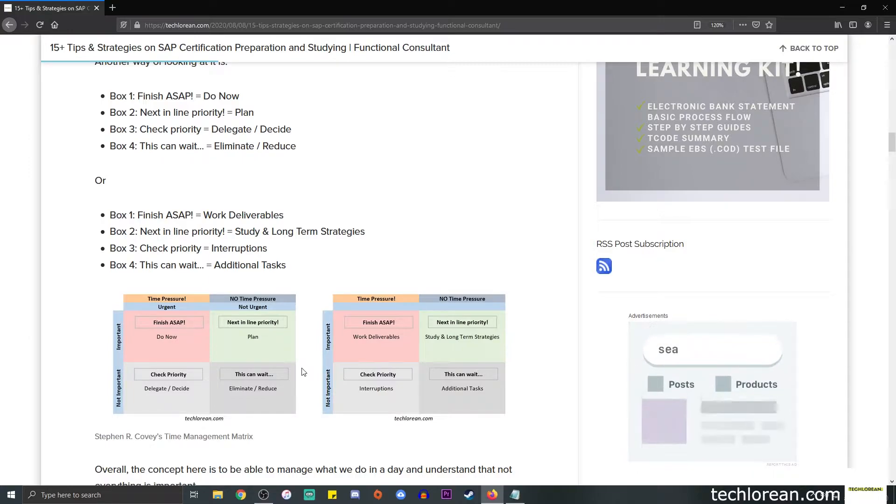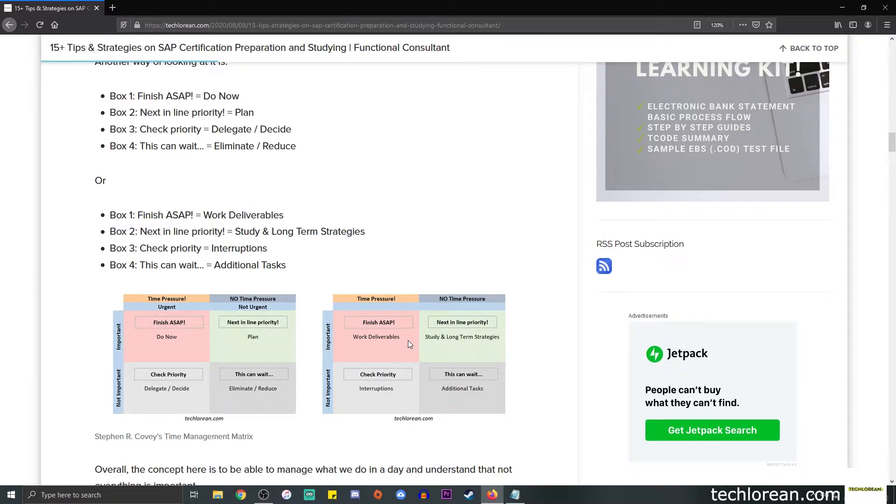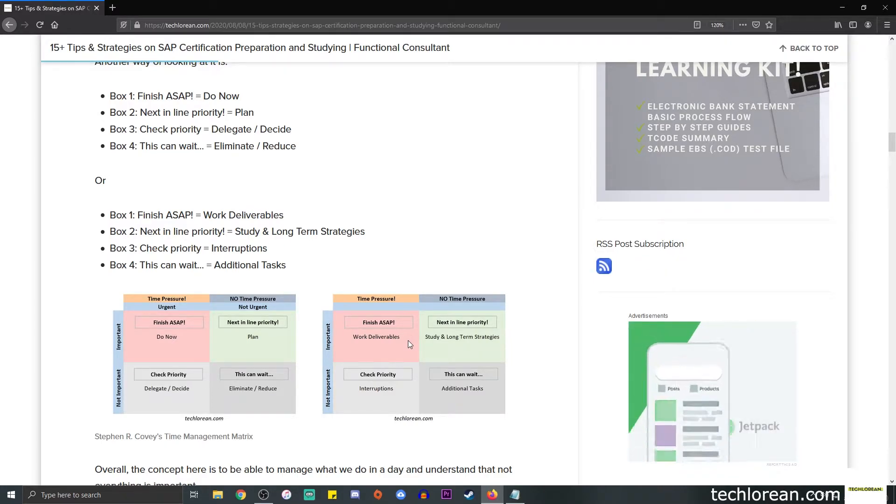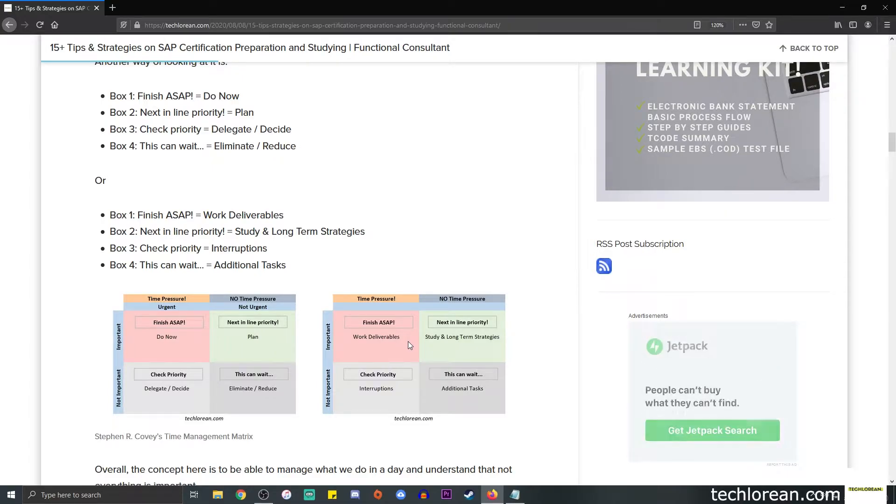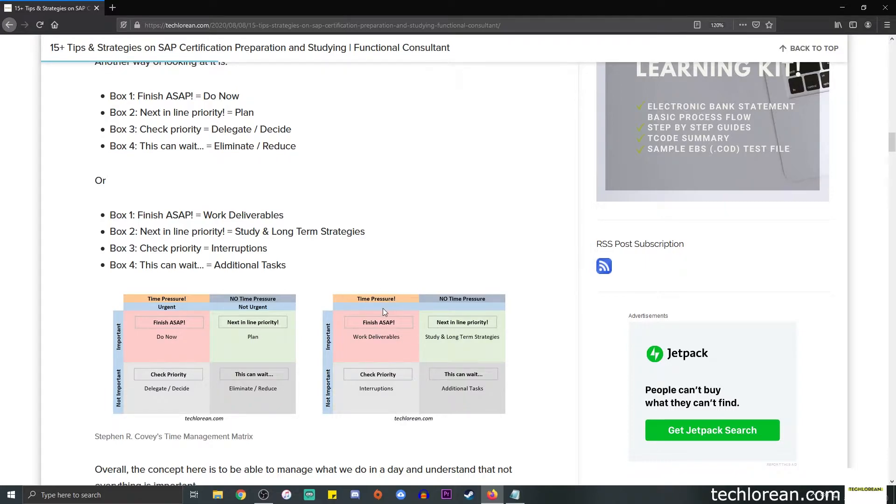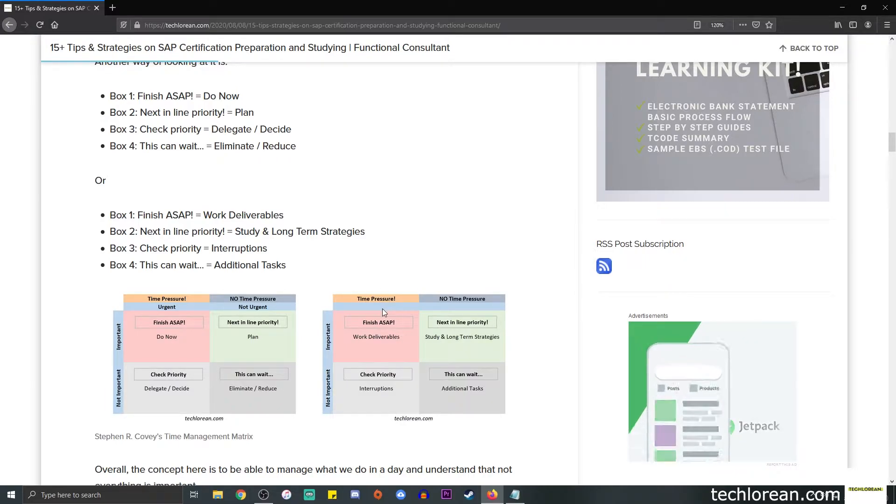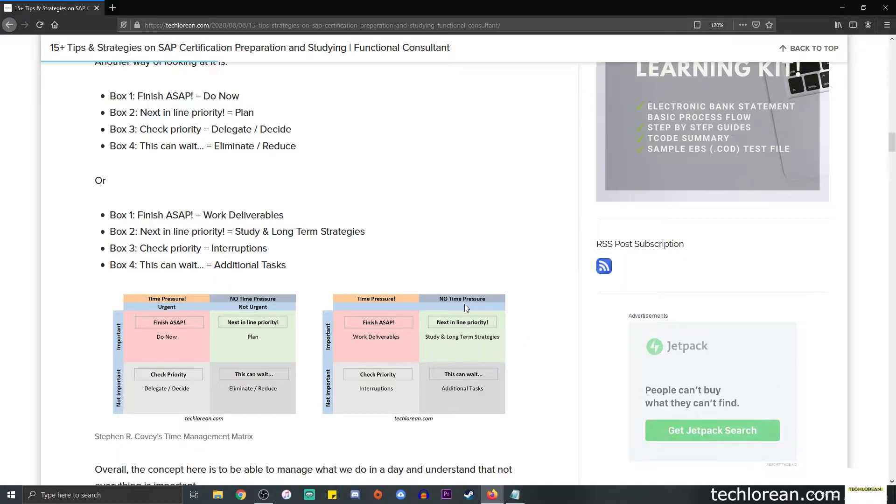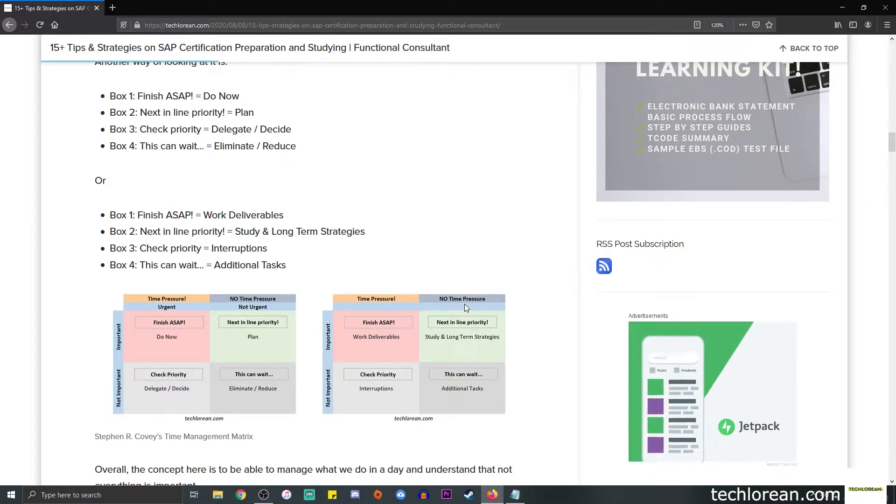If we add further examples, box one will be your work deliverable—you're working as a consultant, you need to be able to write your functional specifications or do your configurations, talk with the clients. This is something that you need to be able to do ASAP.